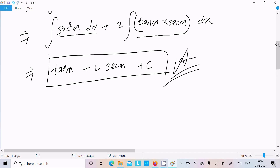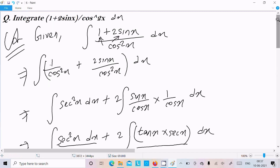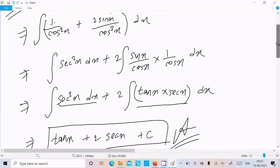One time going to repeat: the given is 1 plus 2 sin x divided by cos square x dx. Make the relationship with 1, and thereafter 2 sin x. So 1 over cos square x we can write as sec square x dx. 2 is the constant, write it first, and sin over cos we can write as tan x.